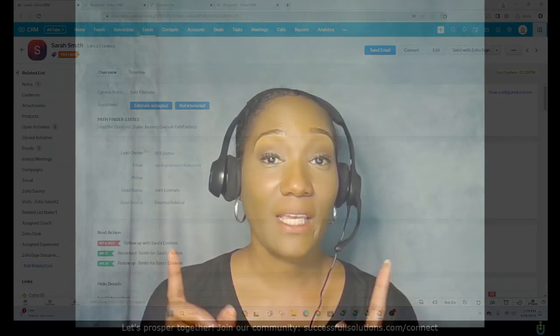Get the support you need by joining the community at successfulsolutions.com/connect — that space is designed to guide you through the steps to evolve your business. Until next time!